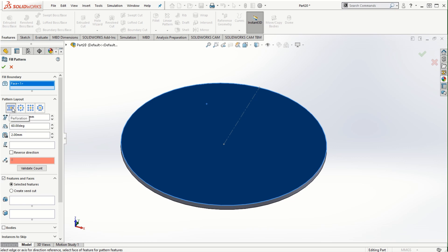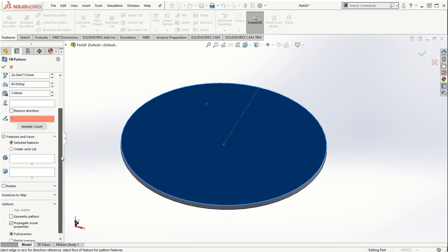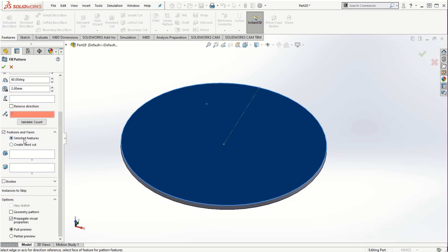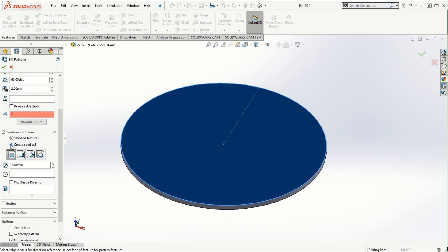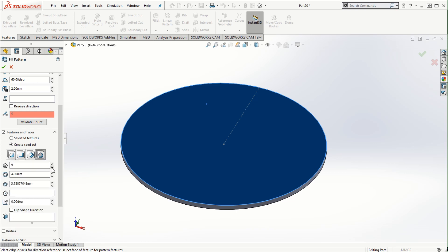Let's look at how it fills out with the perforation option. Scrolling down, we can use this option to create a seed cut, so we don't need to create another feature beforehand. We can use the circle, square, diamond shape, or polygon as a seed cut. Let's use the polygon and restrict it to a hexagon.